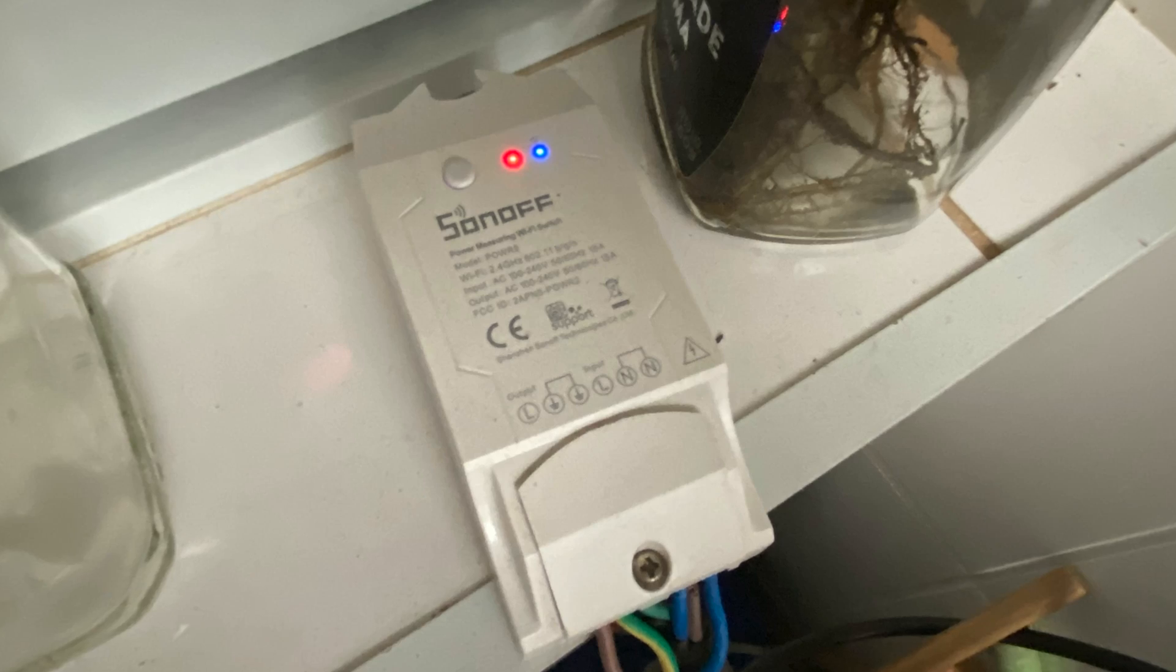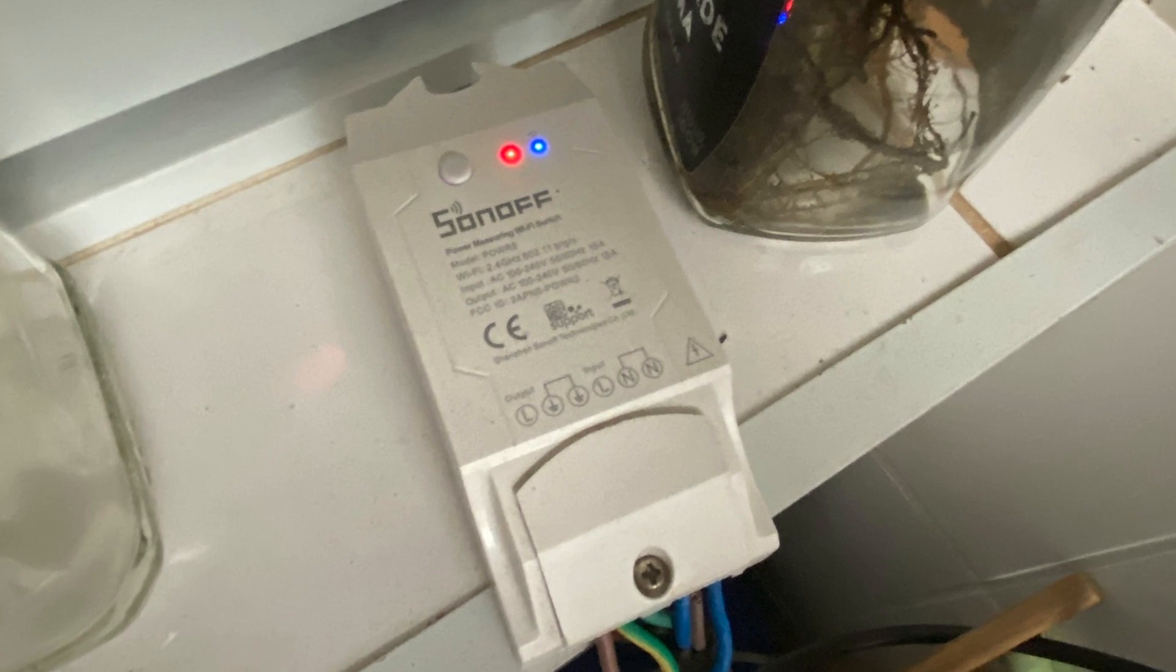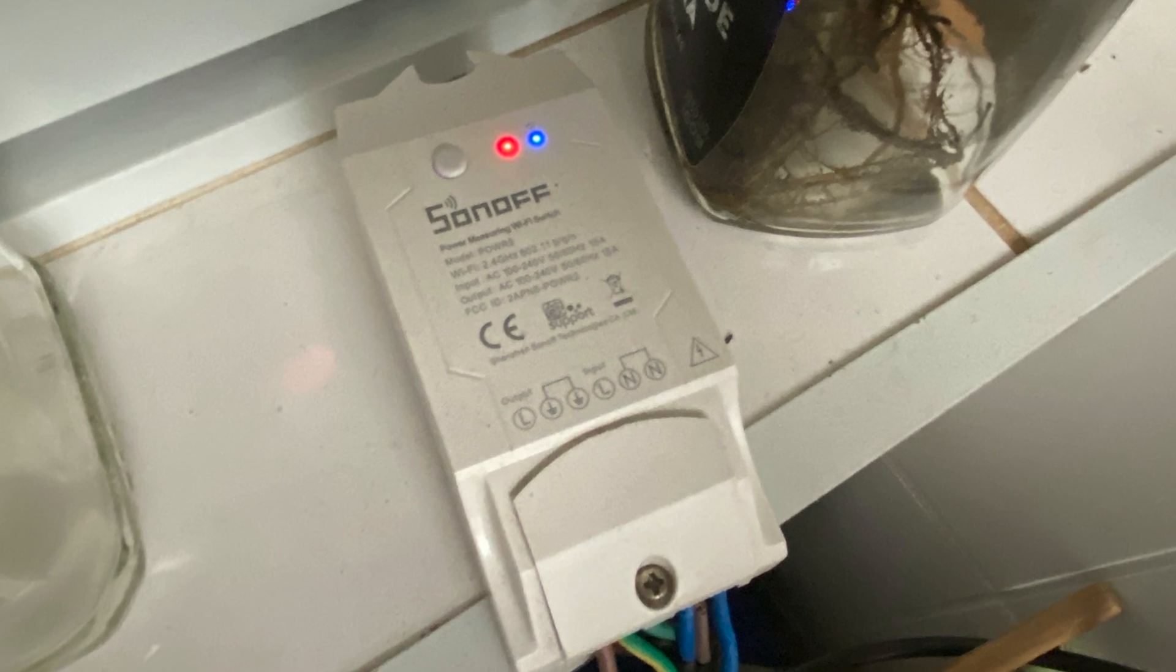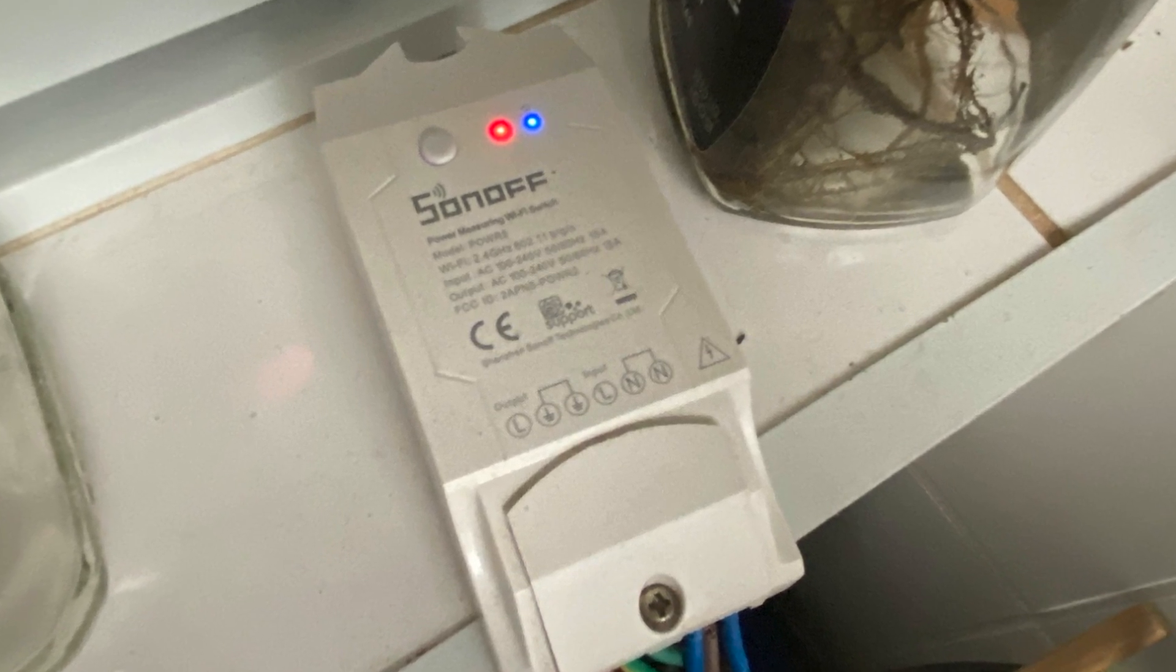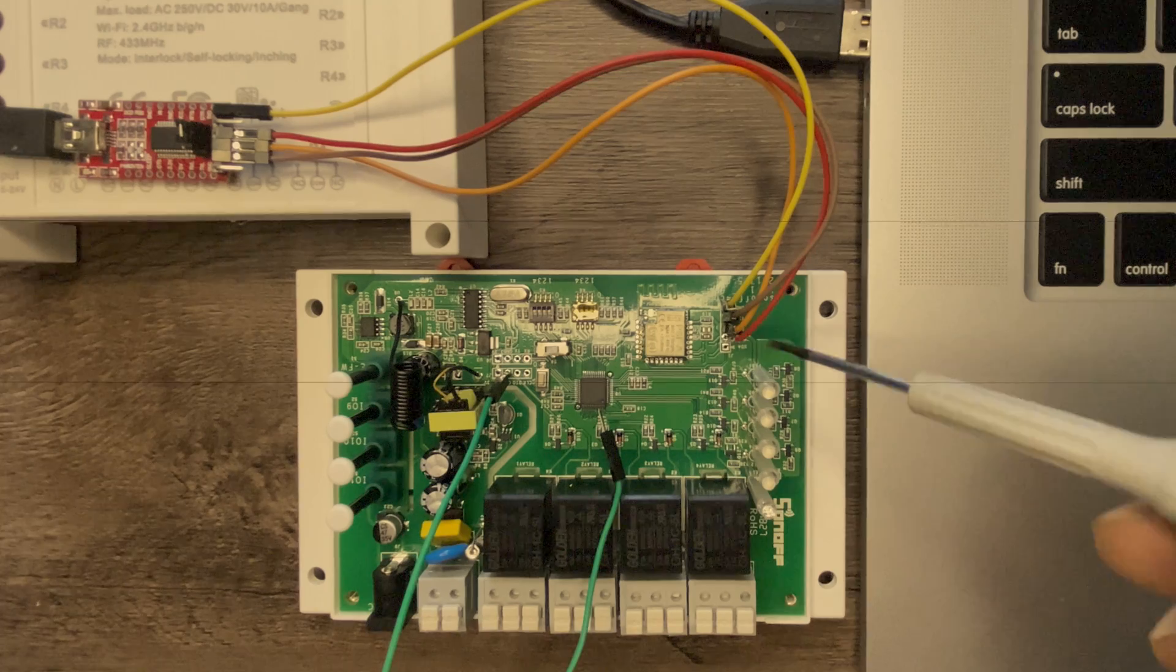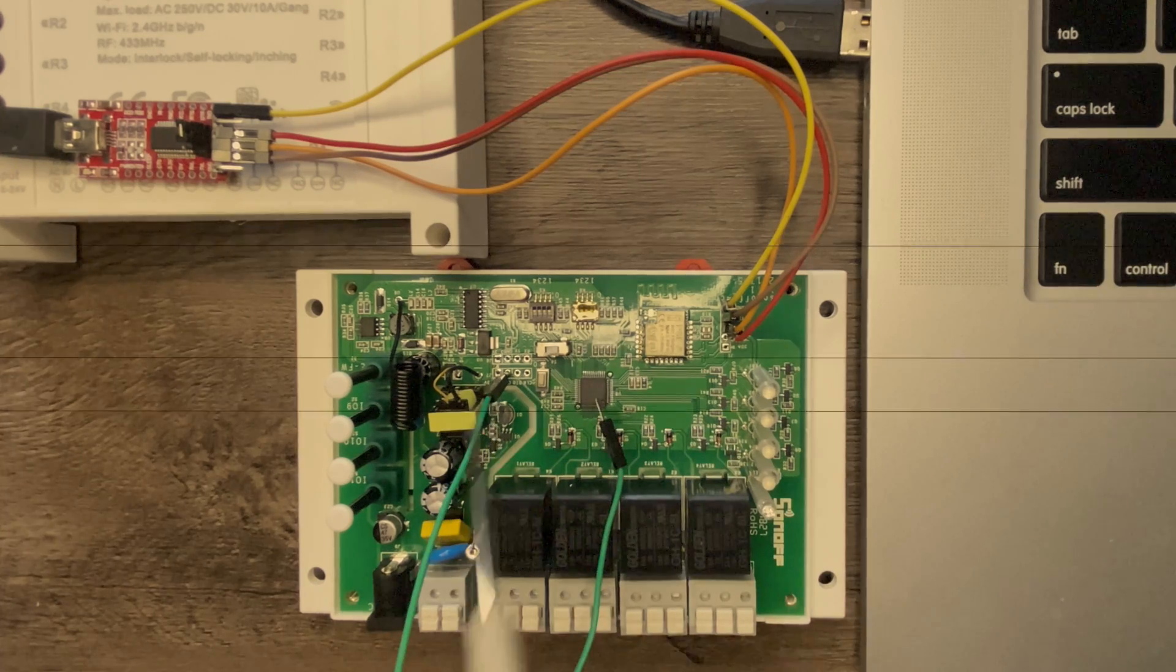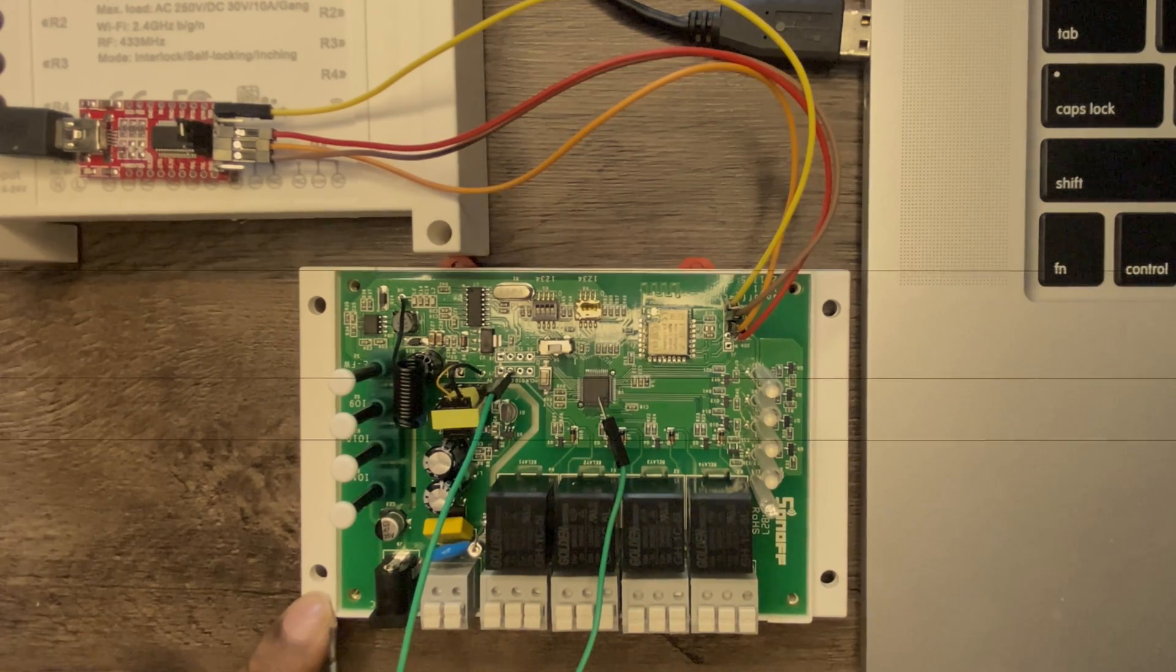If you're into smart home DIY then in some shape or form you have used one of Sonoff's devices. They are affordable, they can be flashed with Tasmota and also be added into Homebridge, Hoobs as well as Home Assistant.